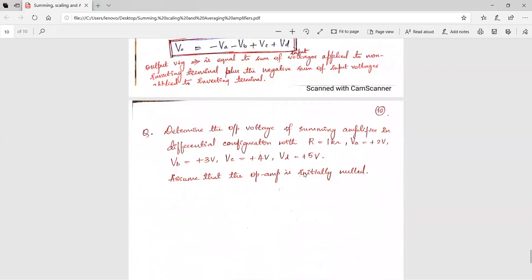Now you have a problem to solve. In the next session, we will study about AC and DC amplifiers. Thank you.